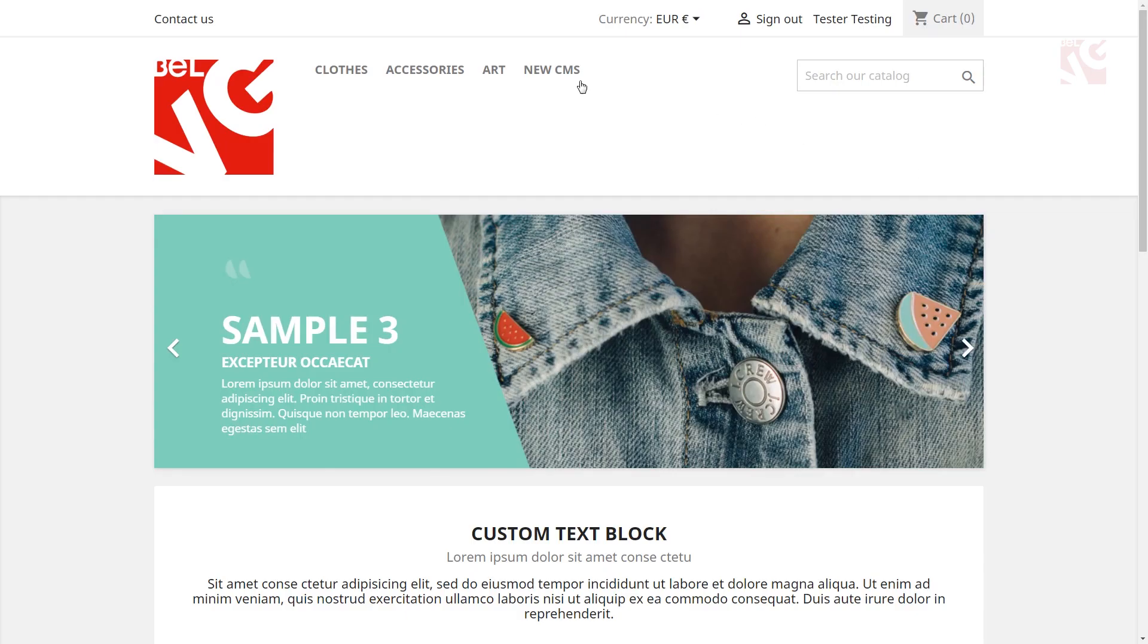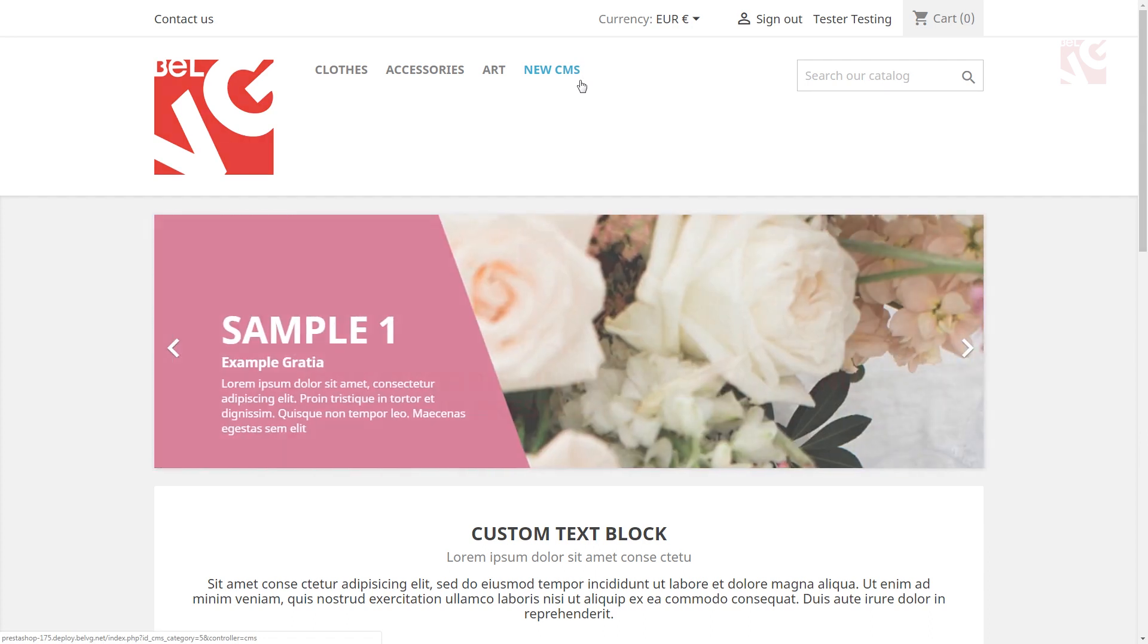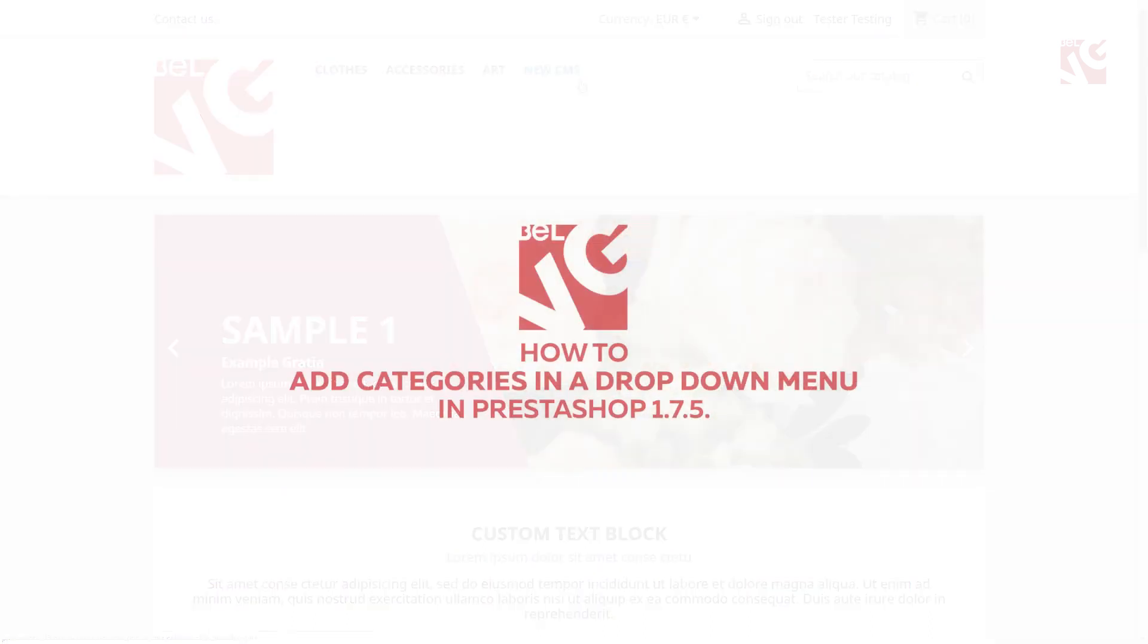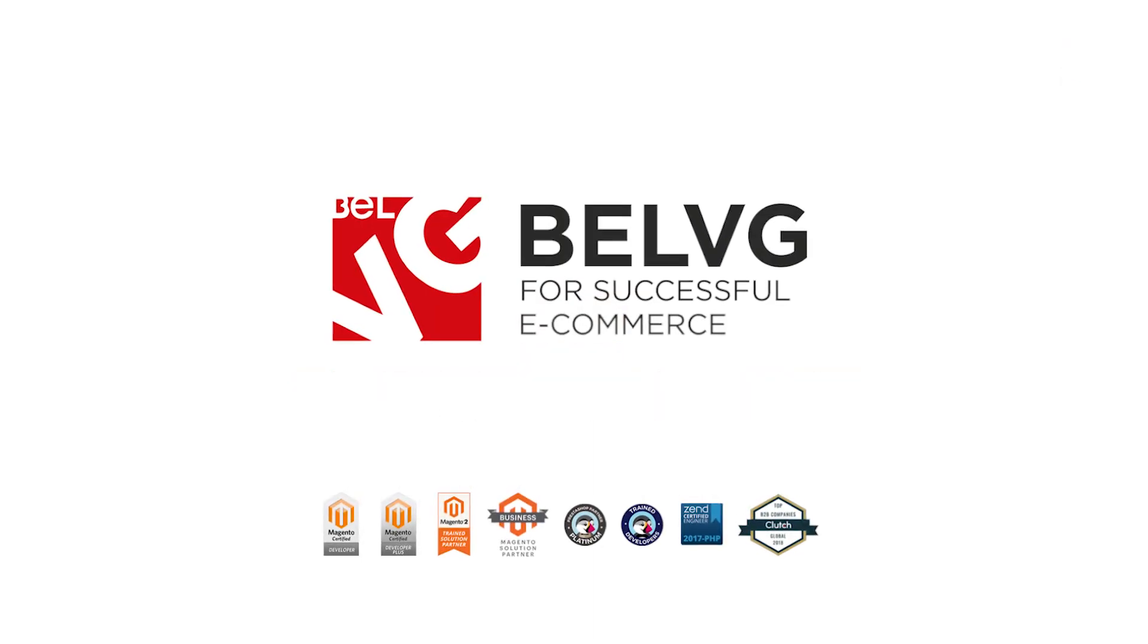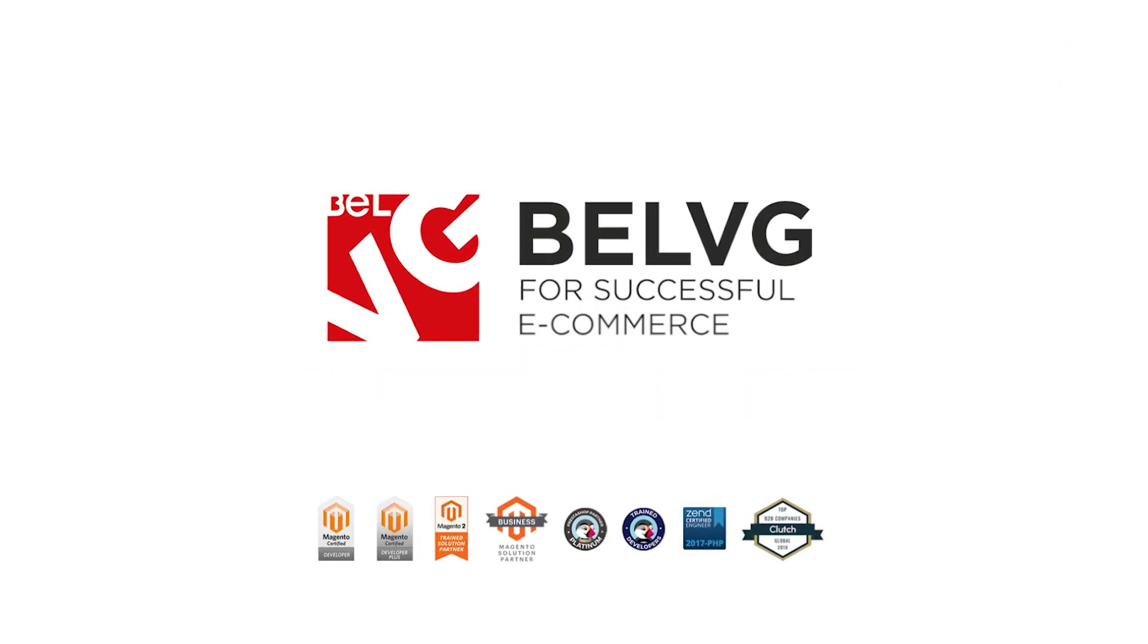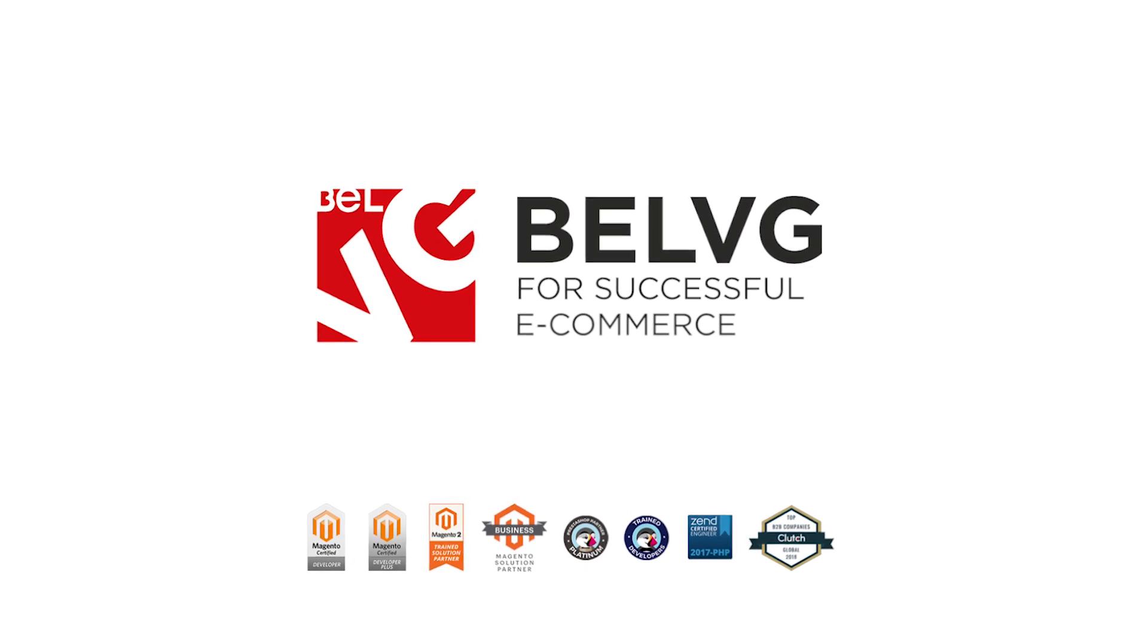And with that, thanks for watching. We hope you enjoyed this video on how to add categories in a drop-down menu in PrestaShop 1.7.5. And if so, please subscribe and push the bell, not to miss more interesting videos when they come out.